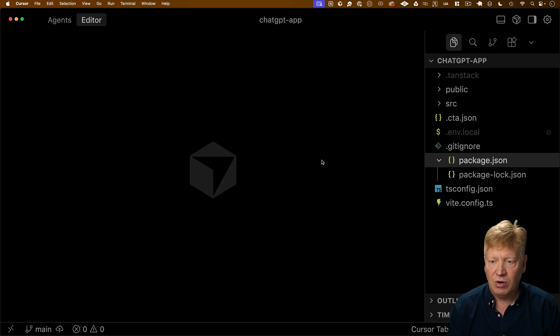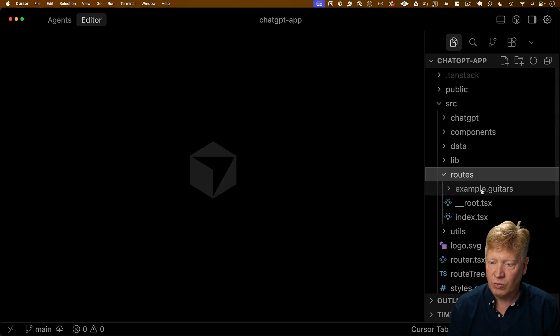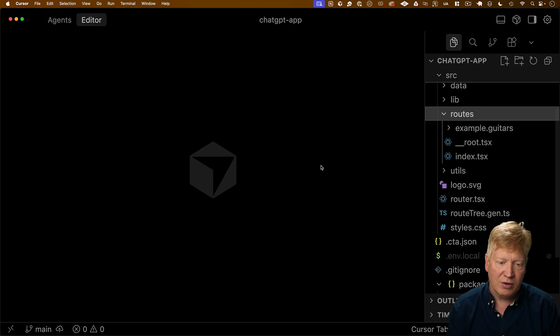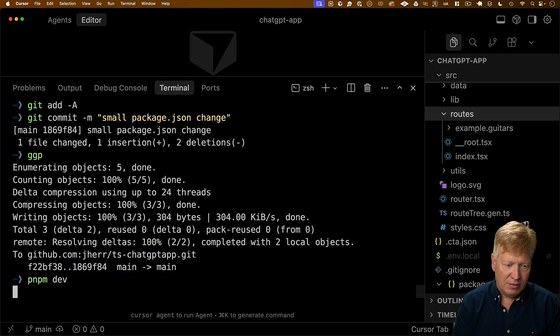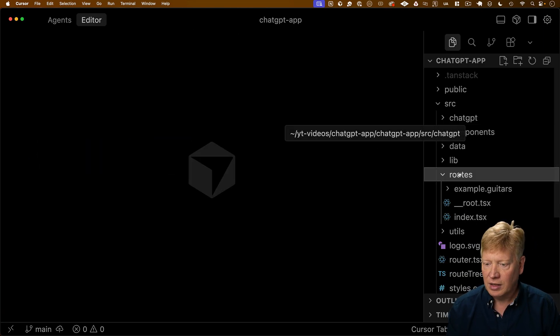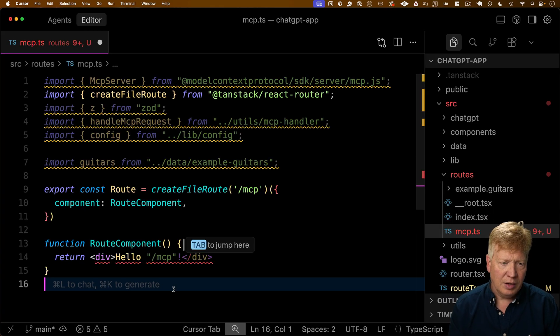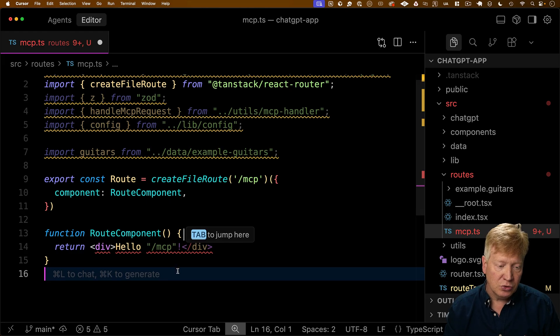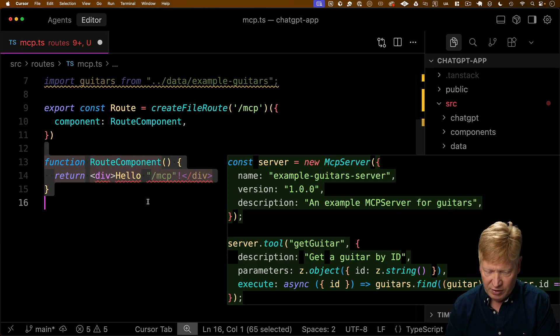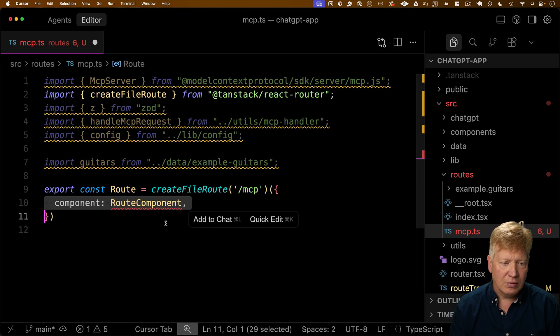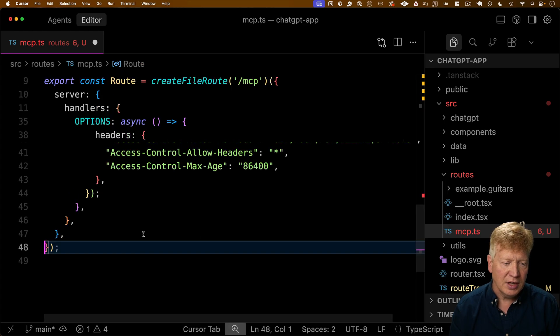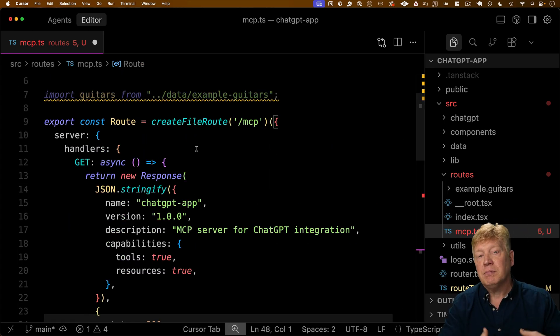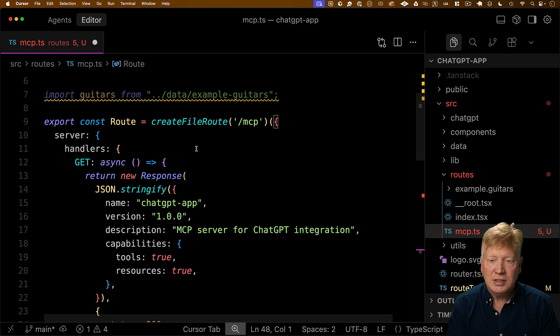So to do that, I'm going to go over into our code, and then go into Source, Routes, and I'm going to create a new MCP route. So I'm going to have dev up and running, and I'm going to go over here and say MCP.ts, and I'm going to bring in first a bunch of imports. We're going to use those as we build out the tools here, but really what we're most interested in is this create file route for this component. So we're going to take out this component here, and instead set up server handlers.